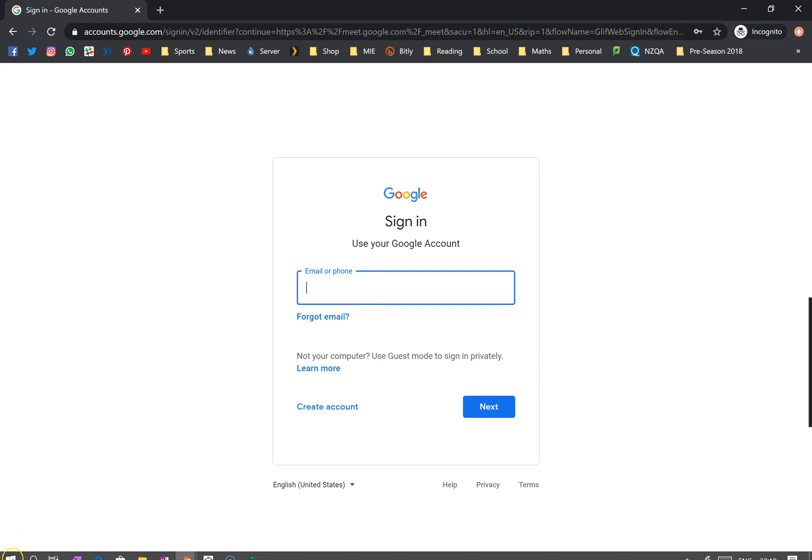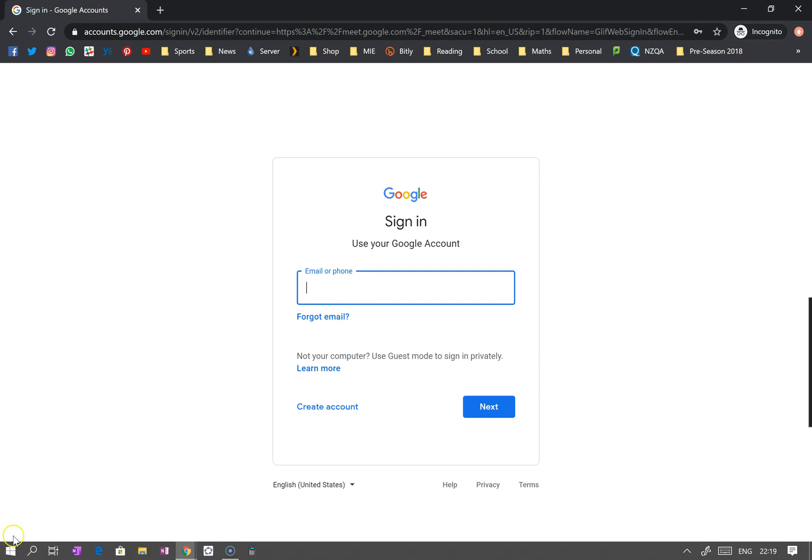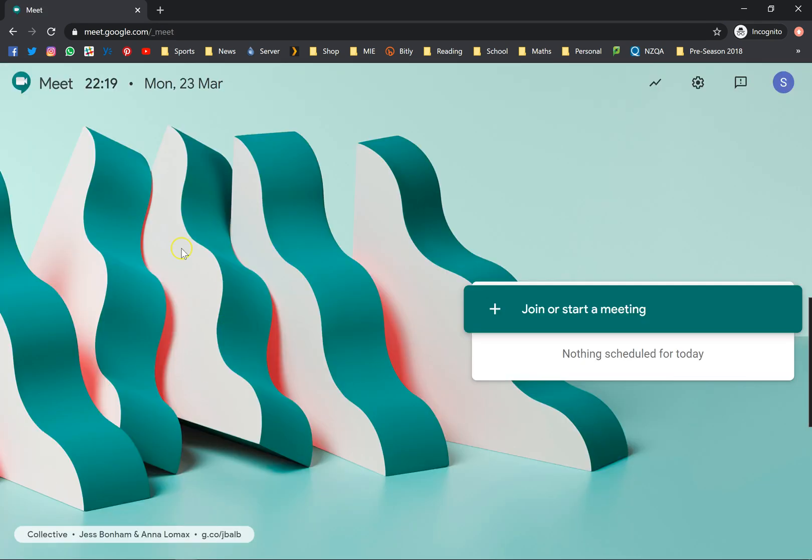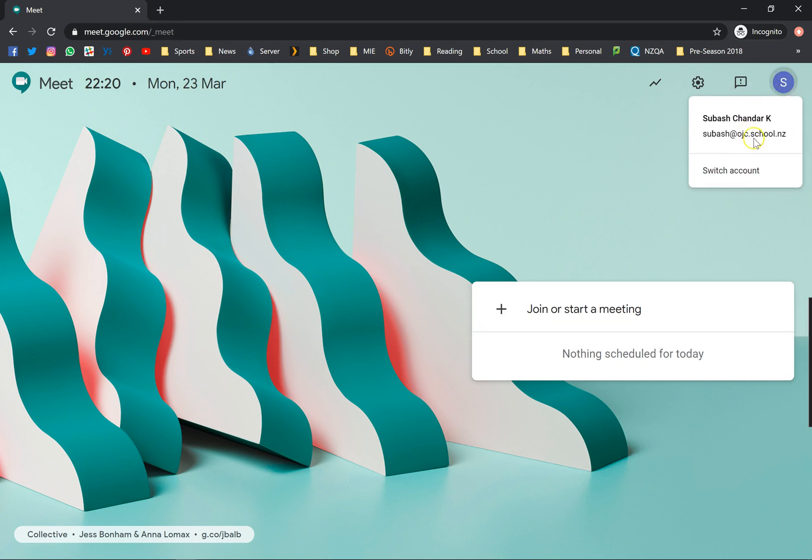I'm just gonna pause here to log in. I've just logged in. Right now you can see that I'm actually using my school account. That is just my normal school account.